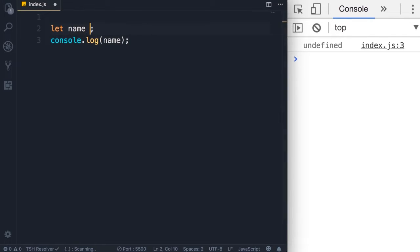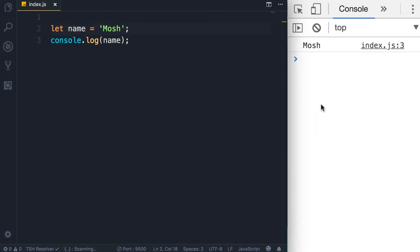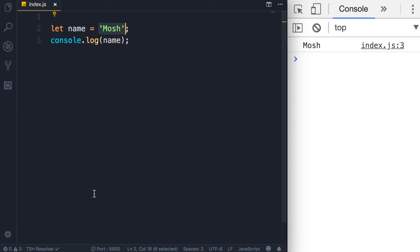I'm going to set this to a string, which is a sequence of characters — like 'mosh'. Note that I'm using single quotes; you can also use double quotes. Different developers have different preferences, but it's more common to use single quotes for declaring strings in JavaScript. When we save the changes, instead of undefined we see 'mosh' on the console. So here we have declared a variable called name and set it to this string value.